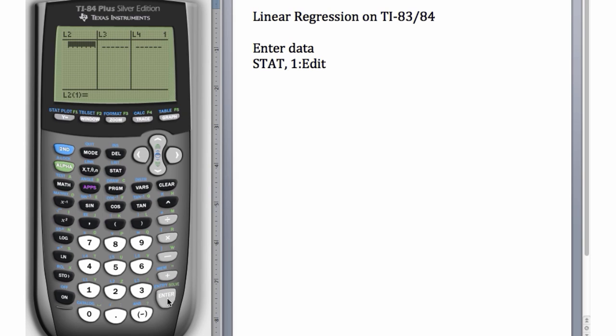We always like to enter the x values into L1 and the y values into L2. Here the list L1 isn't showing up, it seems to be missing. This happens sometimes, our lists just disappear. So it's a good idea to know how to bring them back.